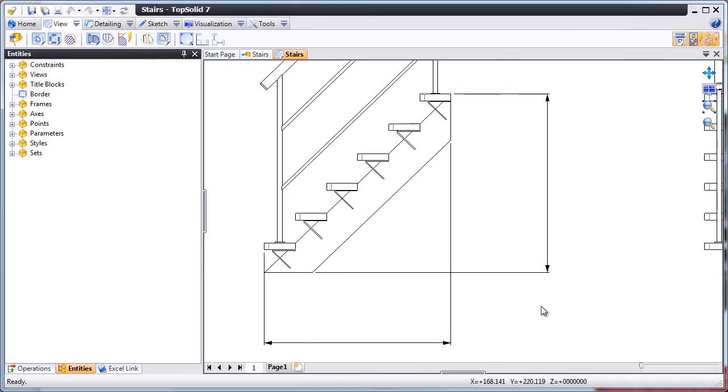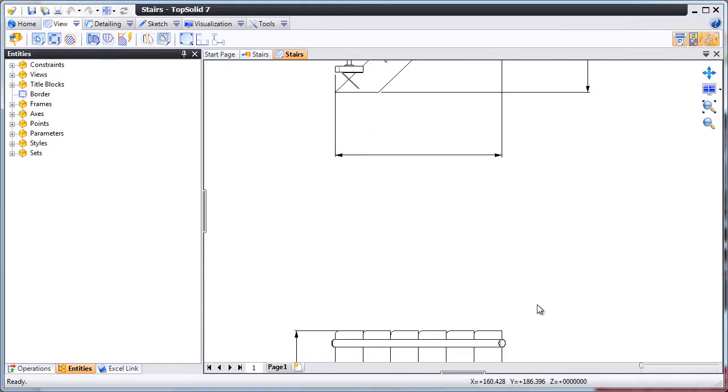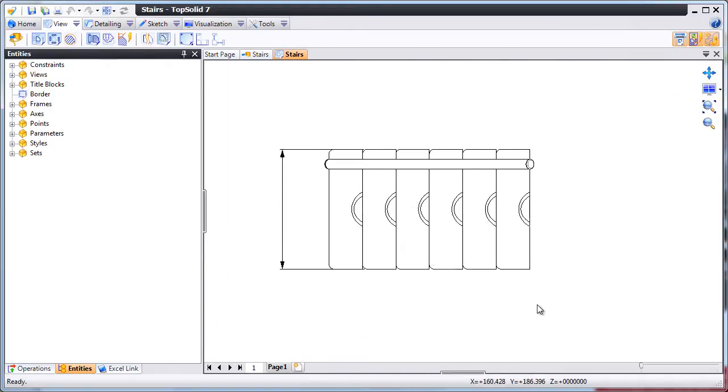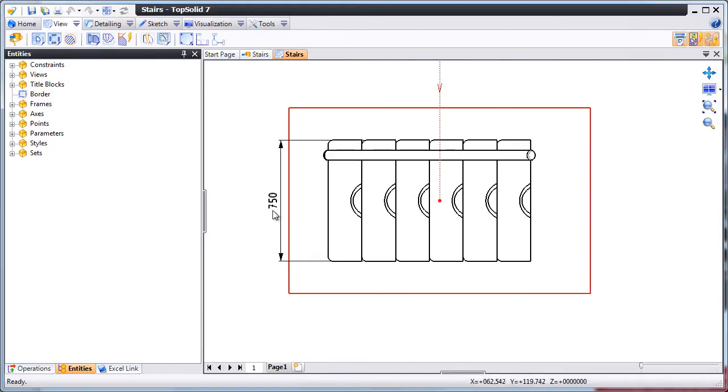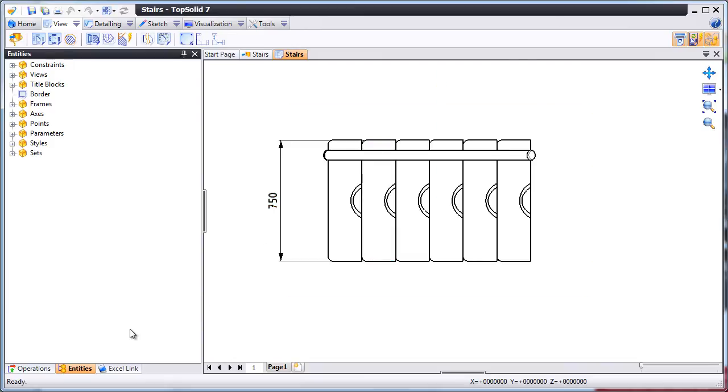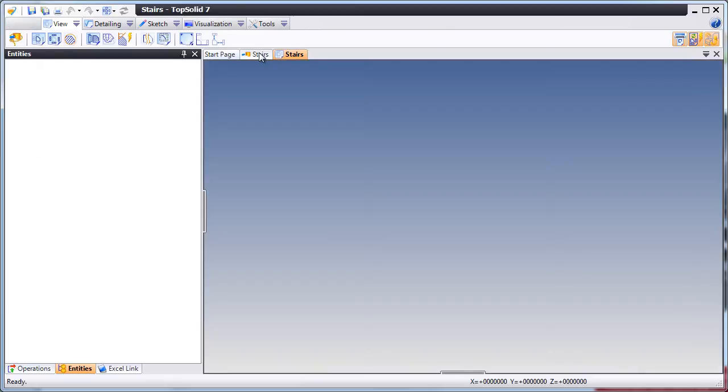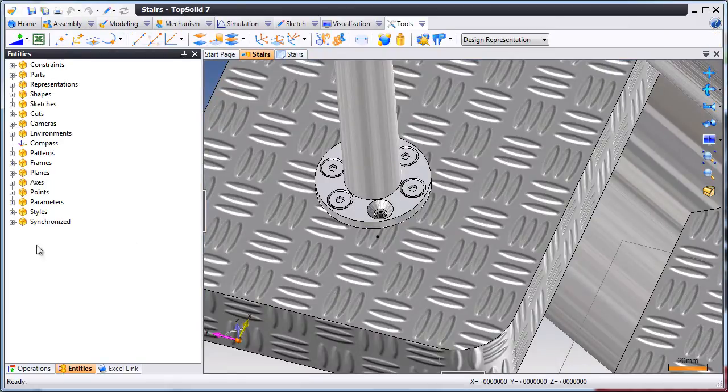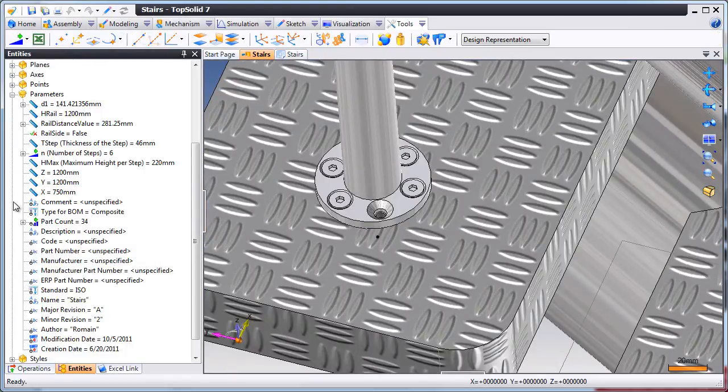First, let's take a look at the draft file. In this draft file, you can see that the stairs have been set to a specific length, width, and height.